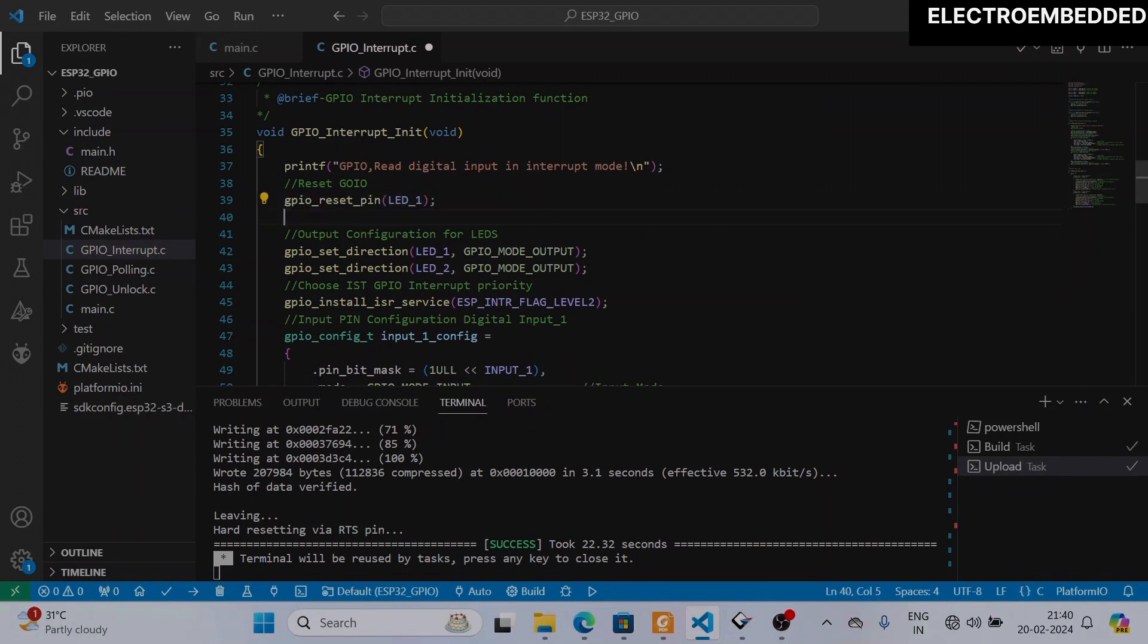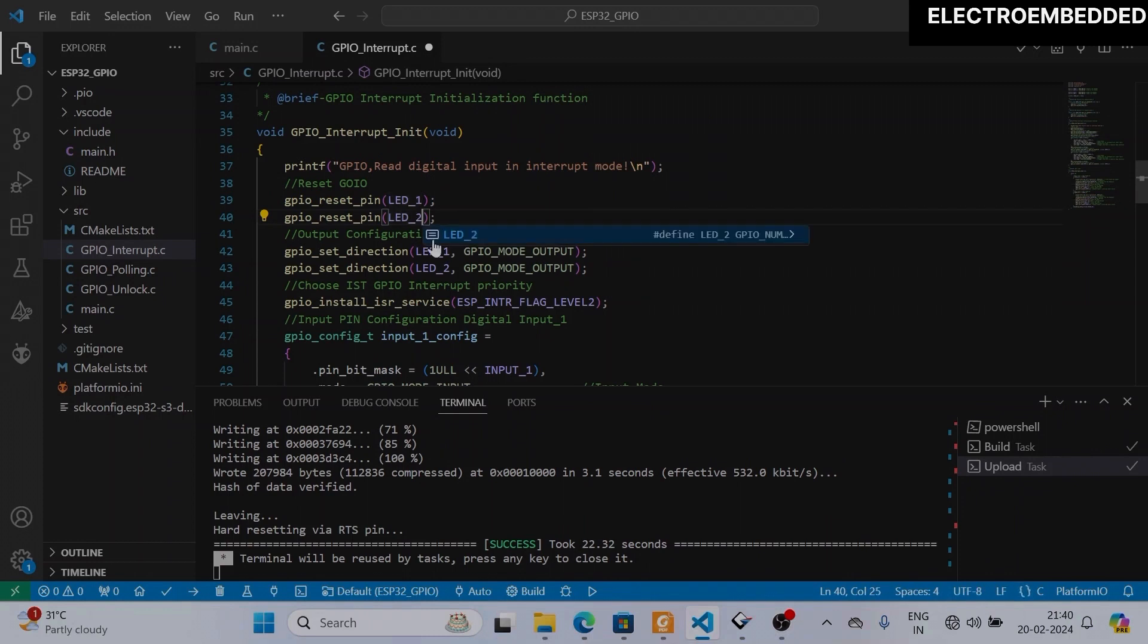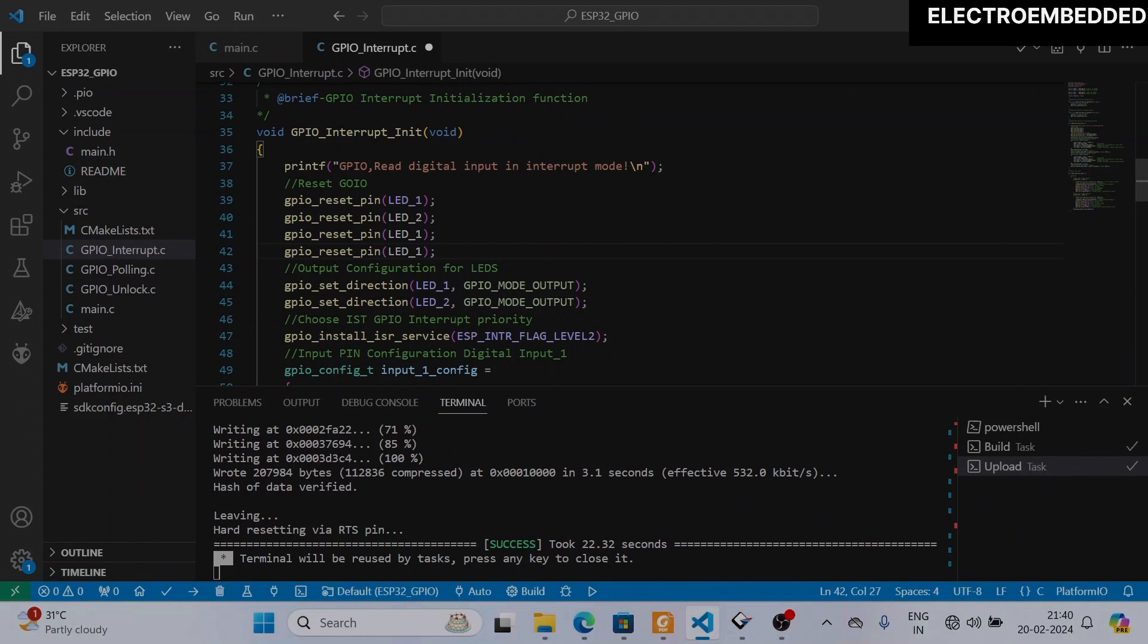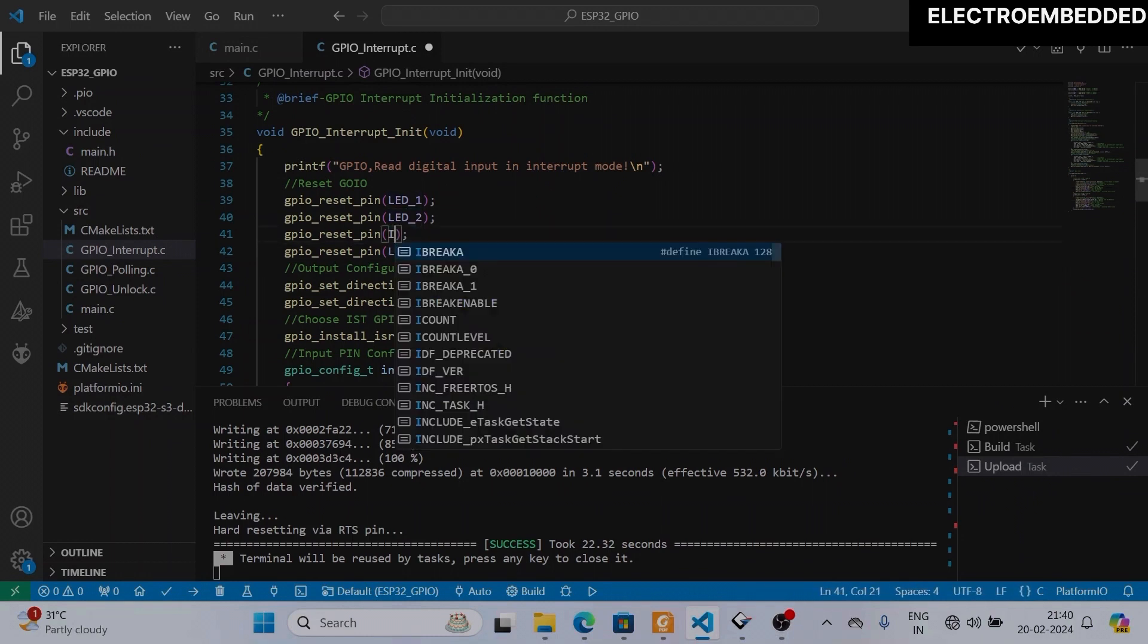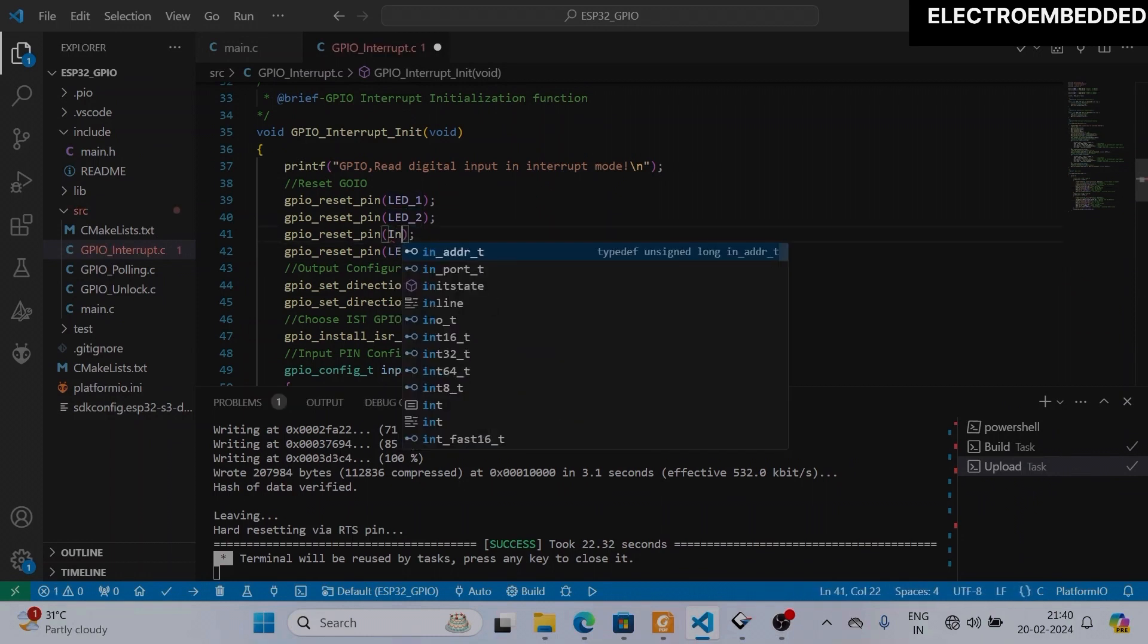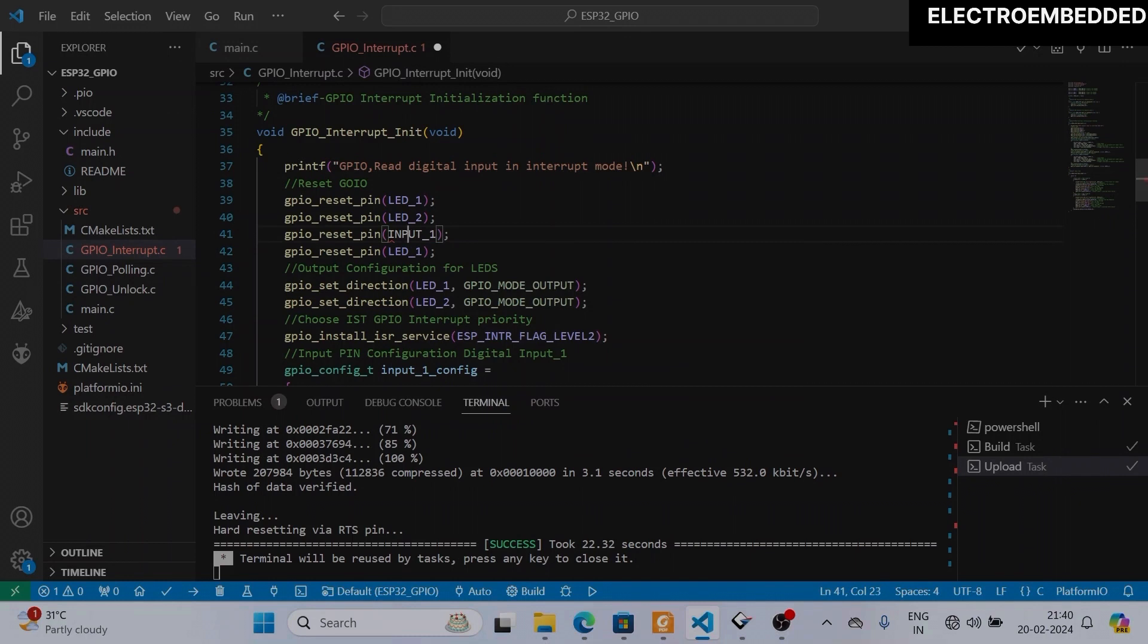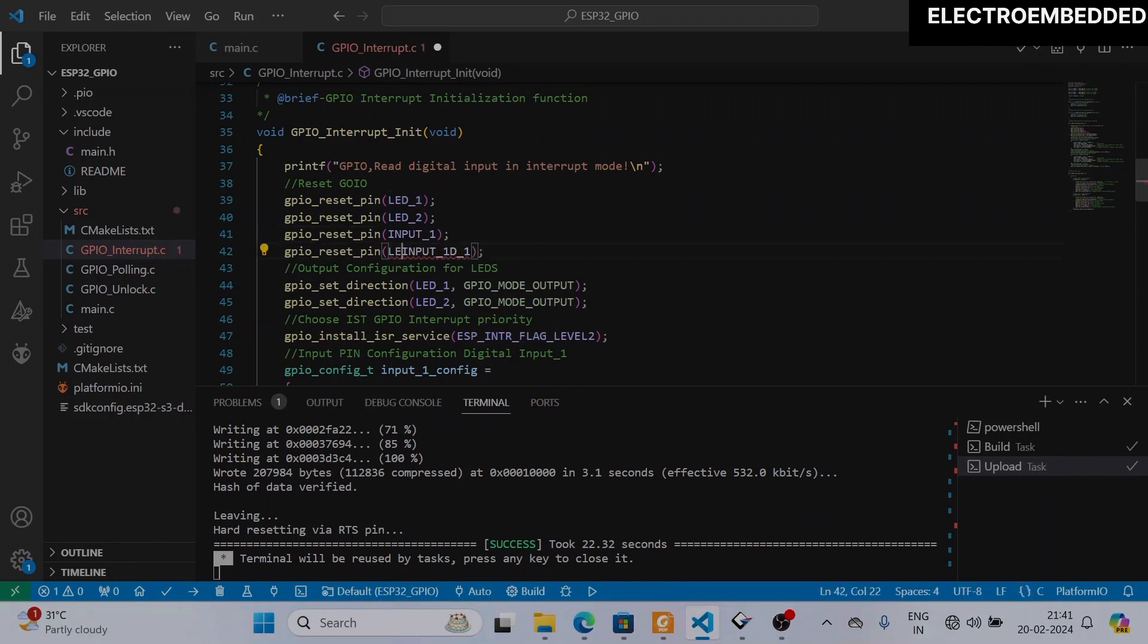Before that we have to call this function to reset that pin. So I will call this function and I will reset all pins. I am simply resetting this input pin also. Now I've reset all pins.